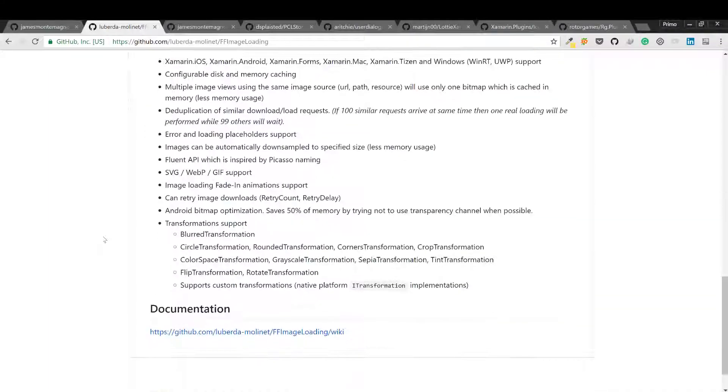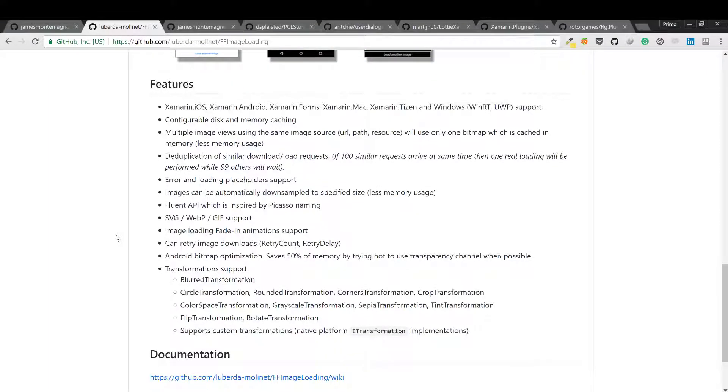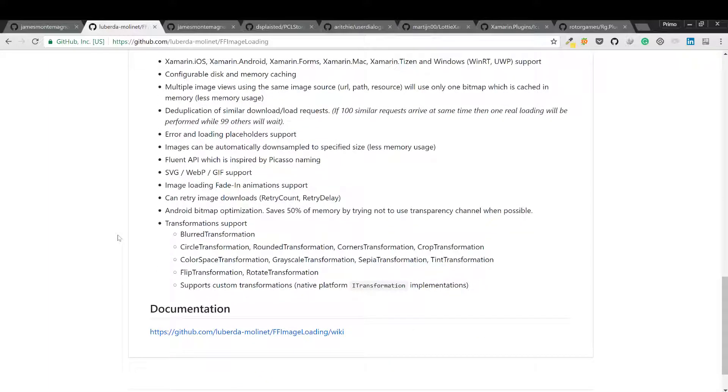Features of this library include error and loading placeholder support, can render SVG images in SVG format, fade-in animations, and a lot more. Just check this out.